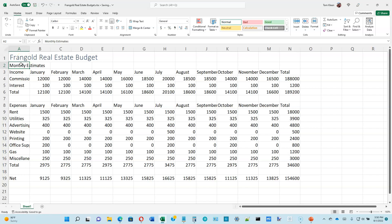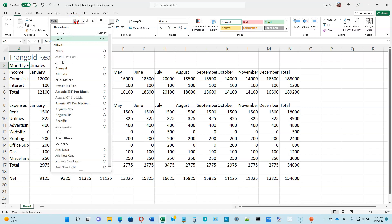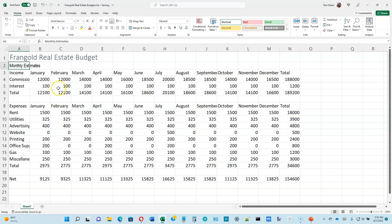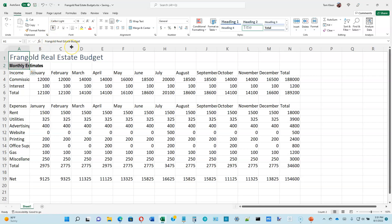Now we're going to do the monthly estimates row — turn to page 1-34. Click on cell A2 to make it the active cell. This time we're not going to use a style; we're going to use our own font. Click the down arrow in the fonts list and choose Arial Narrow. We're going to make both A1 and A2 bold — you can click each cell and click Bold, select them both and click Bold, or use Control-B.